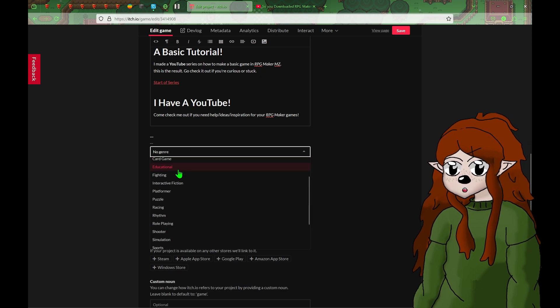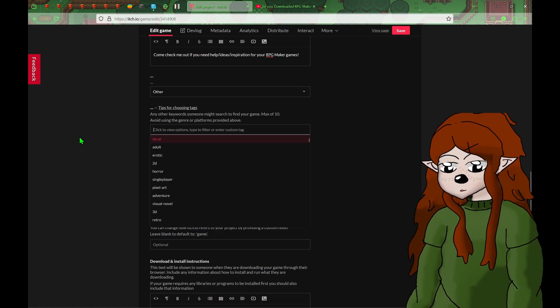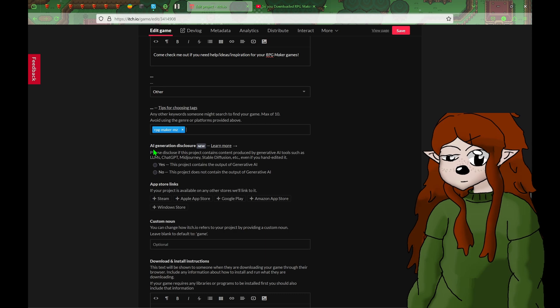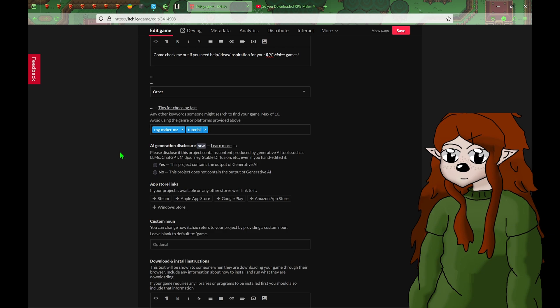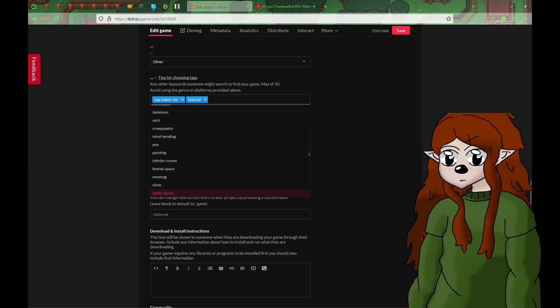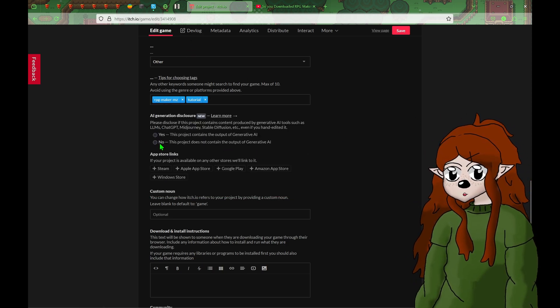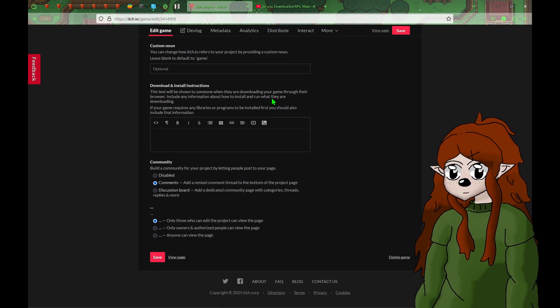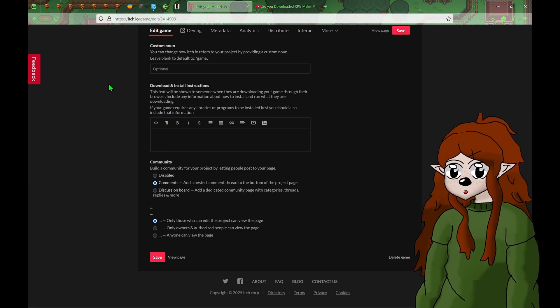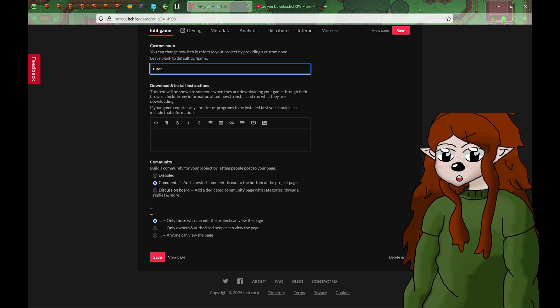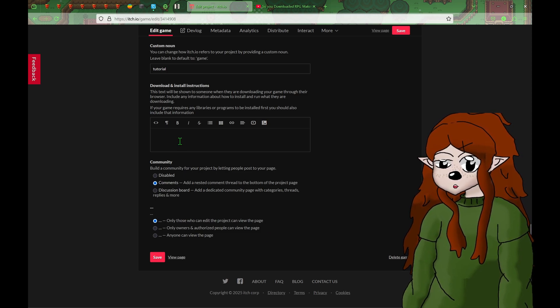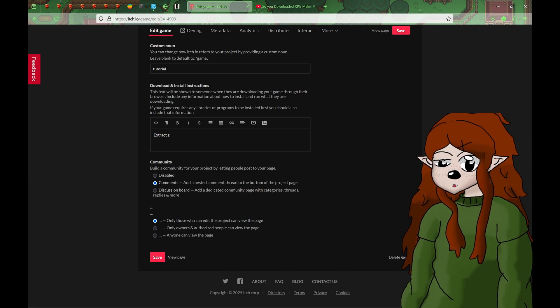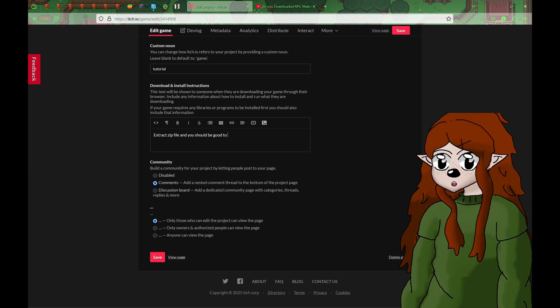Genre. Tutorial. Other. Sure. Tags. RPG Maker. Tutorial. Basic. RPG Maker MZ tutorial. This project does not contain AI. None of those. Game. Tutorial. Extract. Zip and you should be good to go.